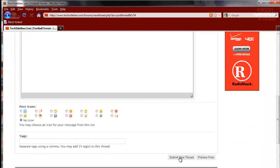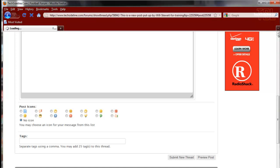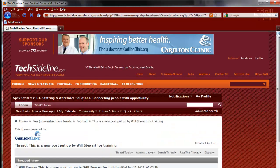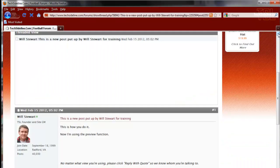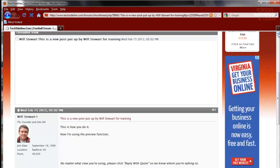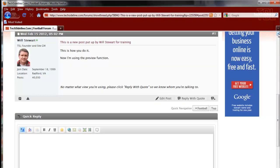So let's go ahead and submit that new thread. Now here's another difference between our new boards and our old boards. On our old boards, if you submitted a message, it took you back out to the index page of the board. These boards show you the post that you just posted, so you can take a quick look at it.